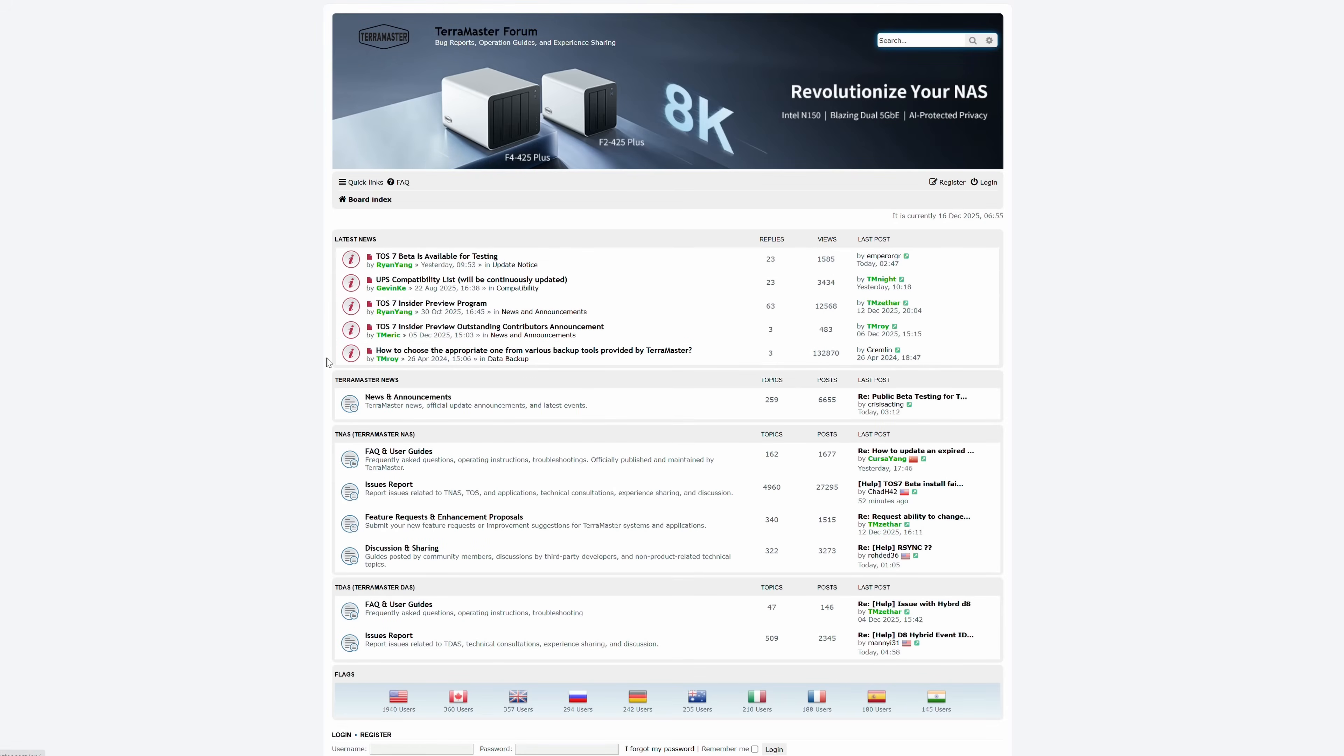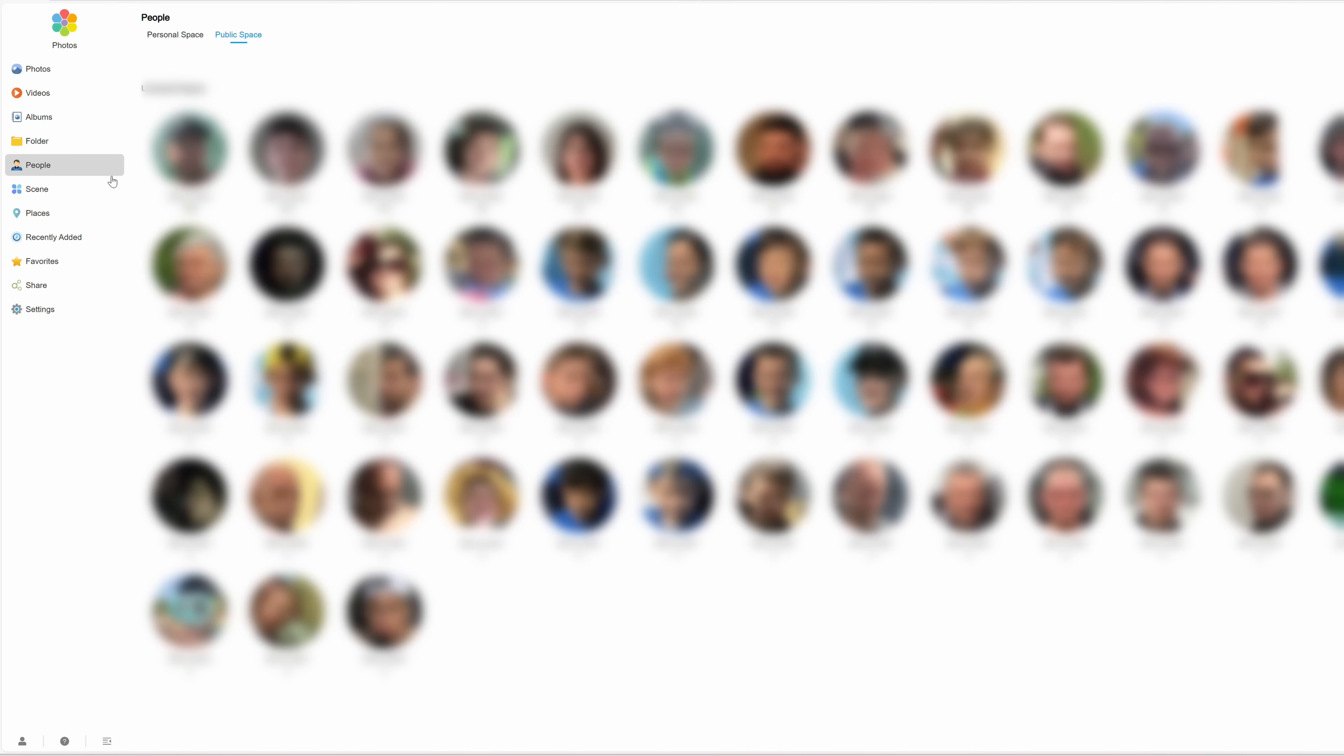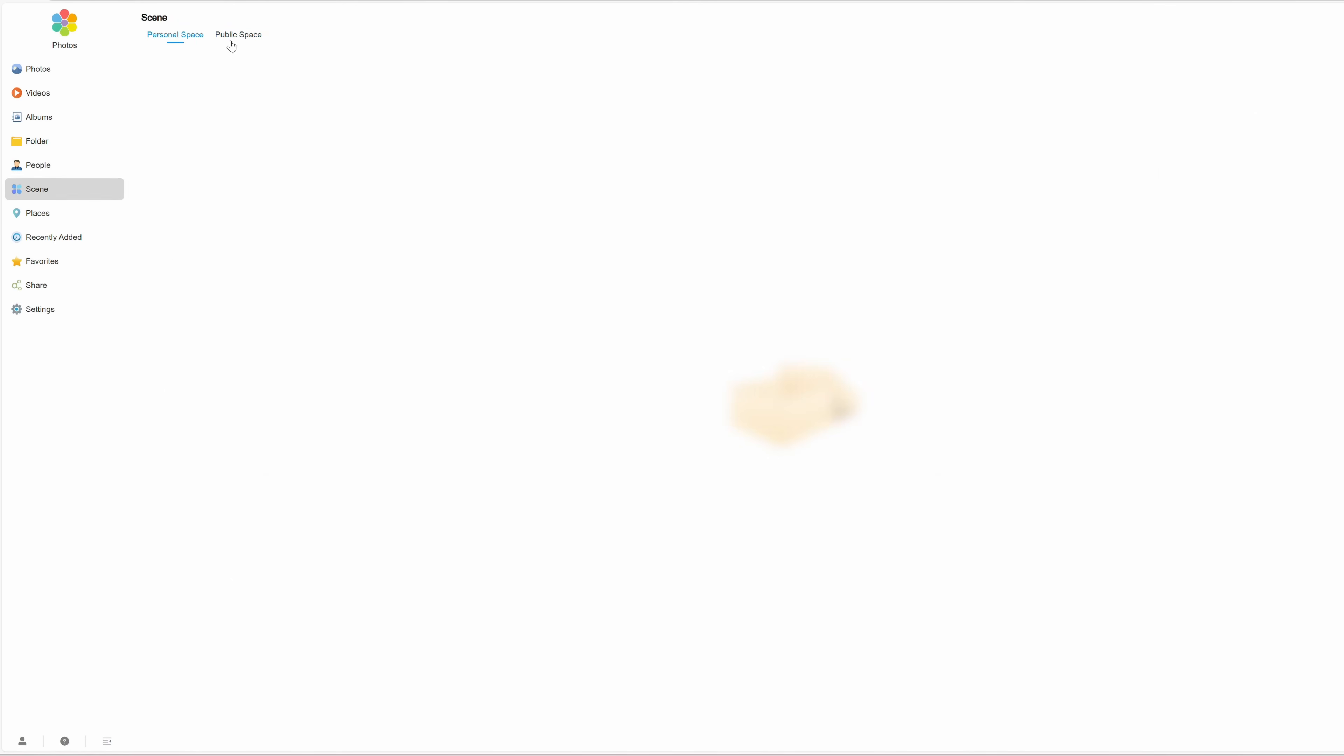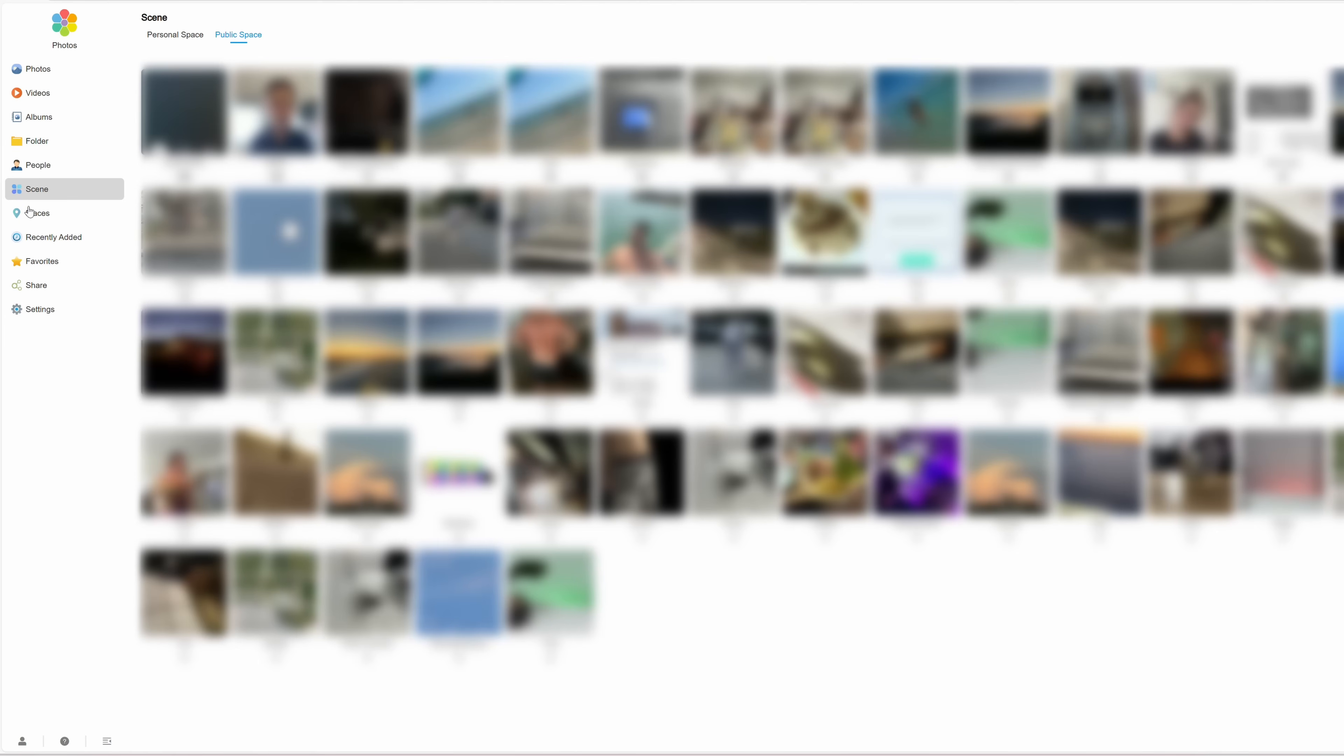Last but not least, there is AI Gallery search support, which can recognize people, scenes, and places, making searching easier and more fun, a very helpful feature to have.